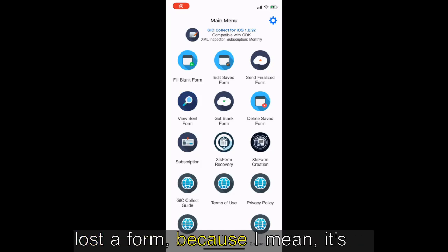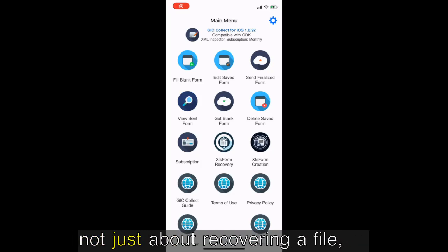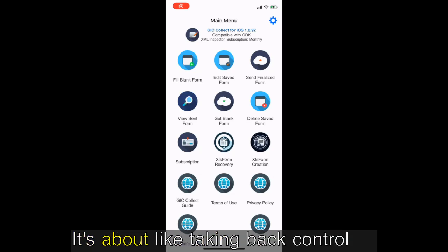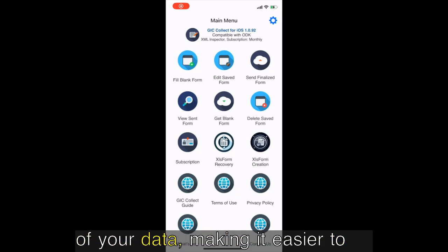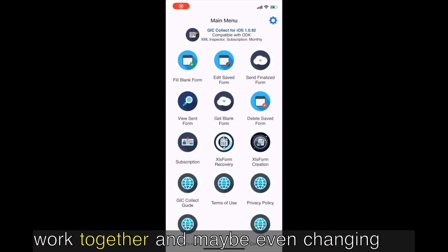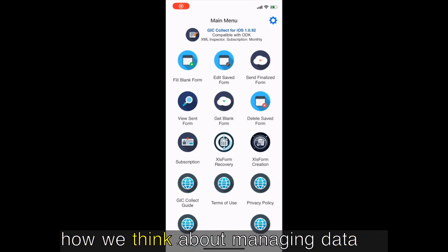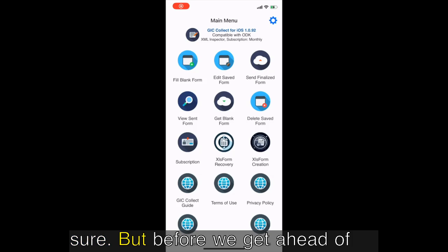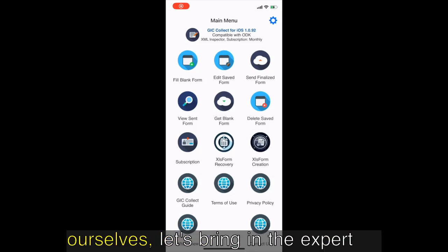Because it's not just about recovering a file, right? It's bigger than that. Yeah, it's about taking back control of your data, making it easier to work together, and maybe even changing how we think about managing data collection in general.